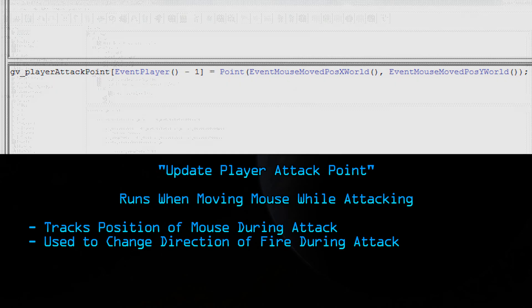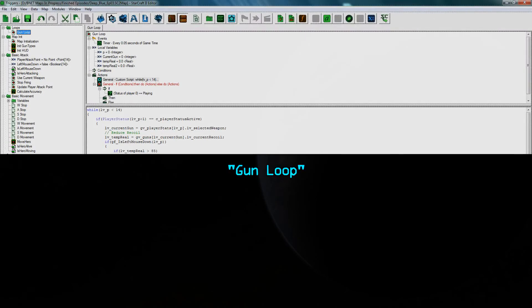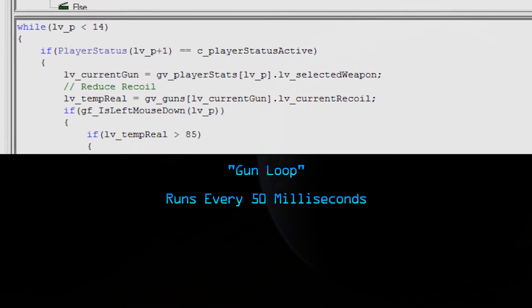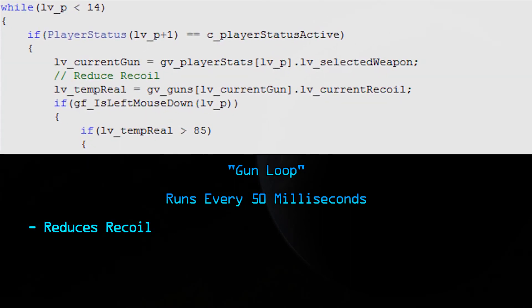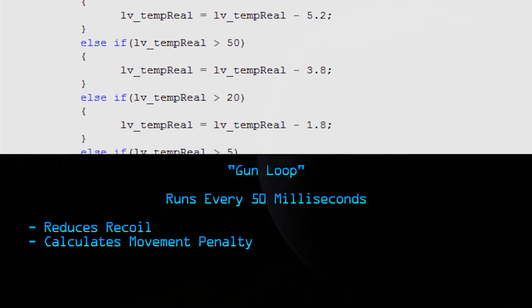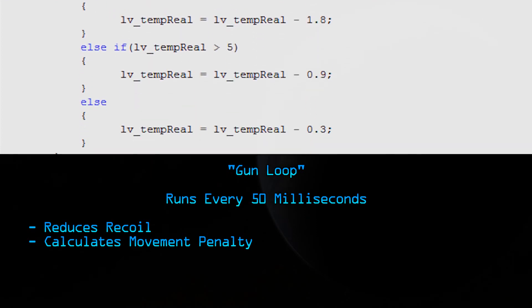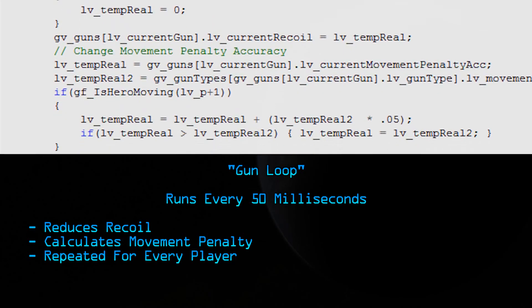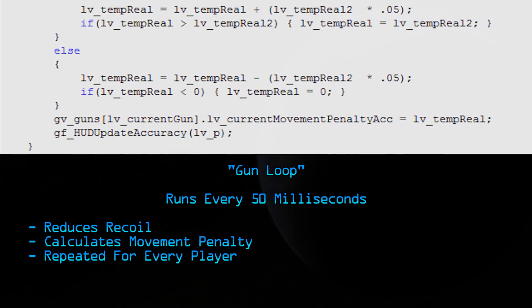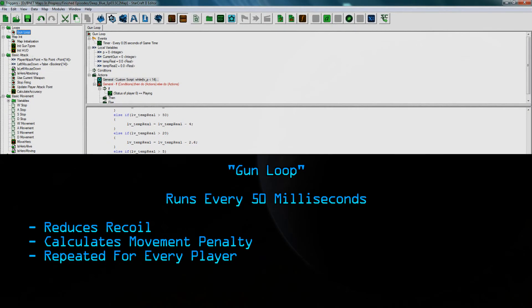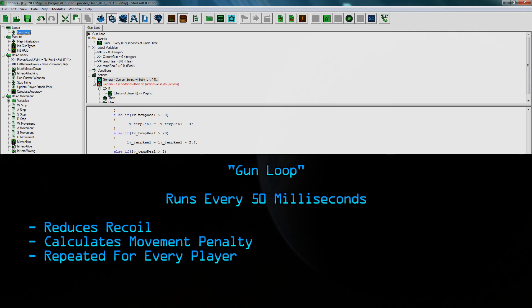The last trigger we have is the gun loop. This trigger is actually different from the rest because this relies on a timer rather than the player interaction. This trigger runs every 50 milliseconds, and it does two things. It reduces the current recoil of the gun, and it calculates the movement penalty if your hero's moving. You'll also notice it's in a loop. That's because it does it for every single player in the game. In this case, we only have one player so far, so it's only going to do the calculations for one player. All of these supporting triggers go together with the main trigger to create the effect we're talking about here, and that is the accuracy and recoil system.